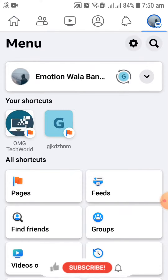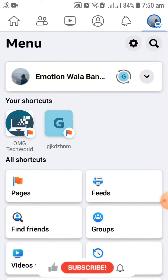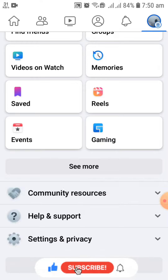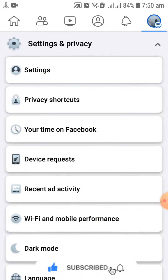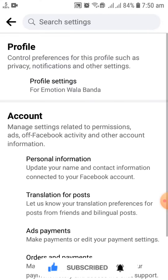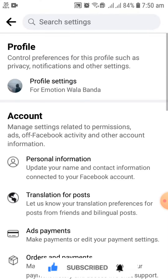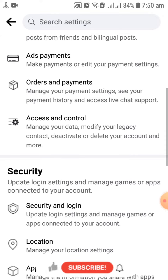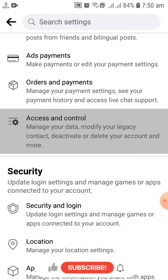First of all, you have to click on the profile icon. After that, you have to click on Settings and Privacy, and then click on Settings. After that, you have to scroll down and click on Access and Control.